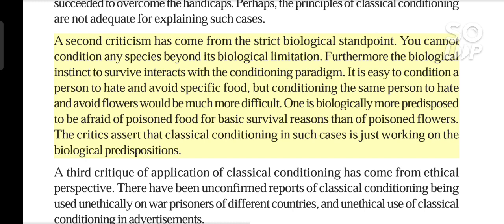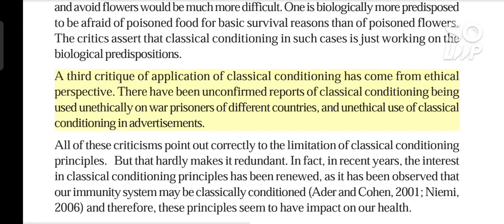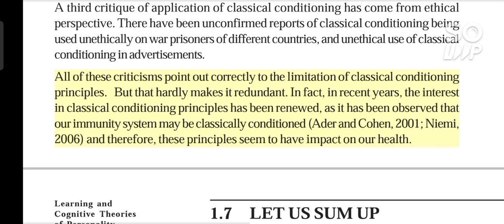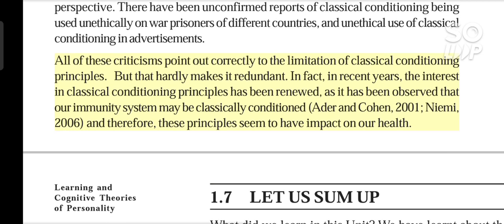The critics assert that classical conditioning in such cases is just working on biological predispositions. A third critique has come from an ethical perspective. There have been unconfirmed reports of classical conditioning being used unethically on war prisoners of different countries, and unethical use of classical conditioning in advertisements. All of these criticisms point out correctly to the limitations of classical conditioning principles. But that hardly makes it redundant. In fact, in recent years the interest in classical conditioning principles has been renewed, as it has been observed that our immunity system may be classically conditioned (Ader and Cohen, 2001; Mimi, 2006), and therefore these principles seem to have impact on our health.